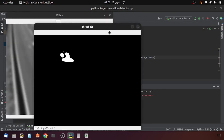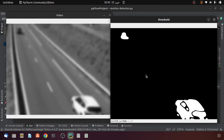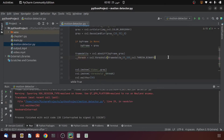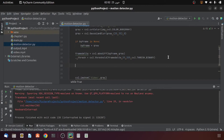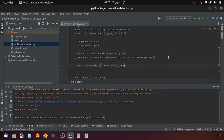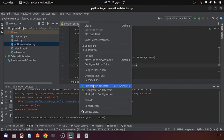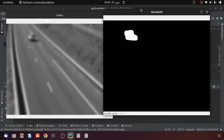We can make this detection even better by applying dilation. I will set 'thresh' equal to the result of the dilate function, providing the thresholded image, None for the kernel, and setting iterations to 6. Running the code again, the detections are now more clear and better than before.